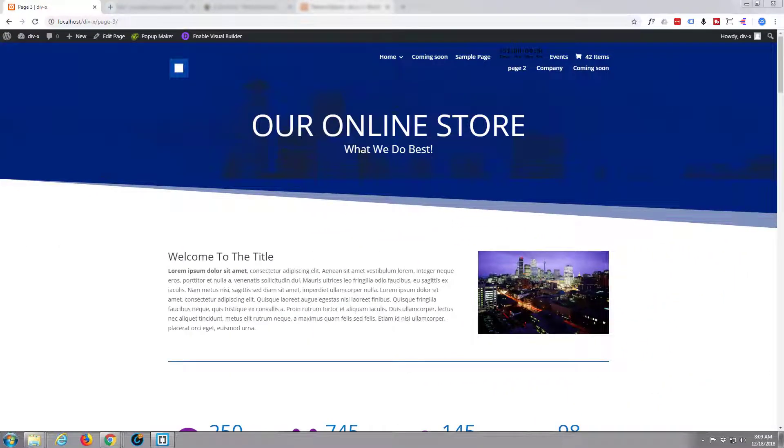Hi guys and welcome to another Divi WordPress theme tutorial. This is Jamie from System22 and WebDesignerTechTips.com.